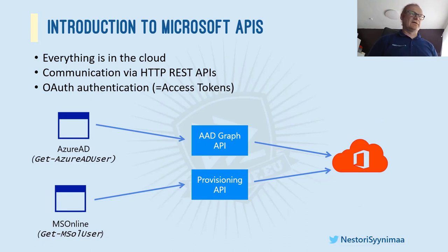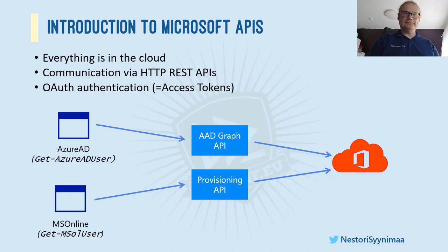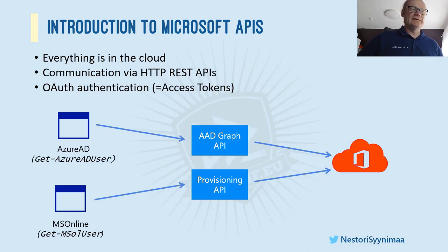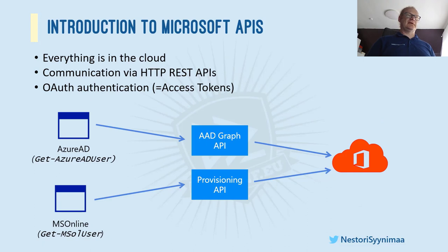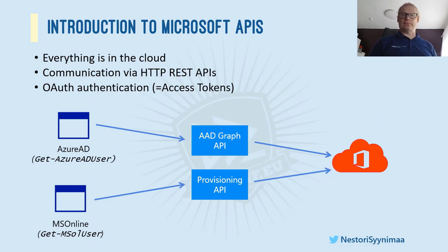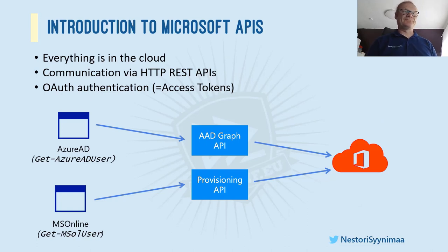Now, when we are talking about Azure AD and Office 365, everything is in cloud. So even if you are using Microsoft provided PowerShell modules to do things, you are doing that in your local machine, but everything is in cloud. So actually you are connecting to cloud somehow. And that's how you do that is actually using REST APIs.